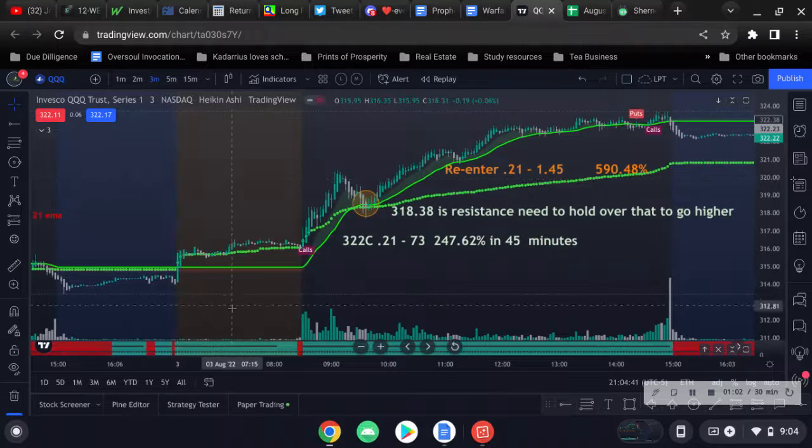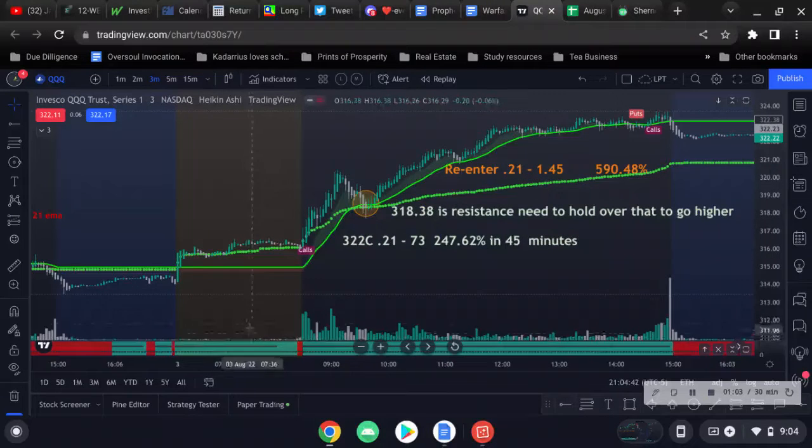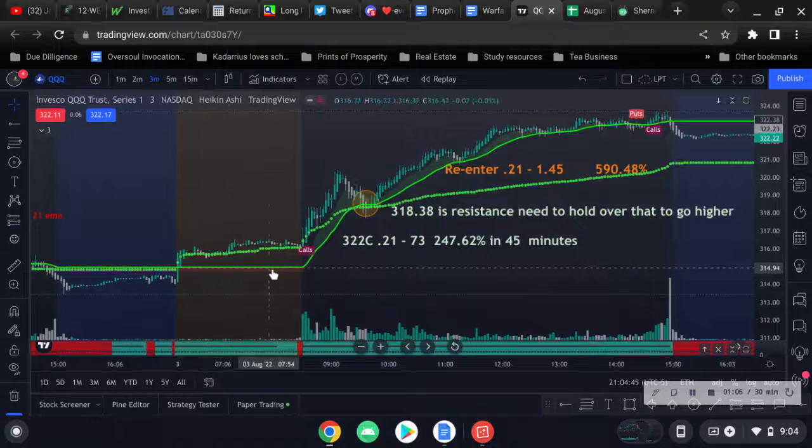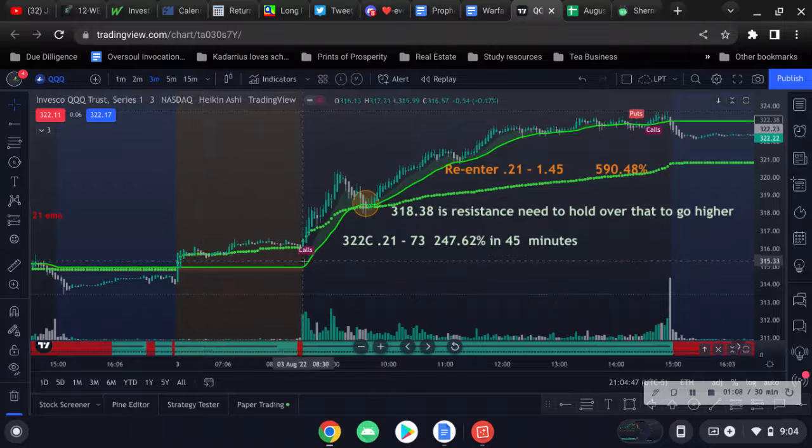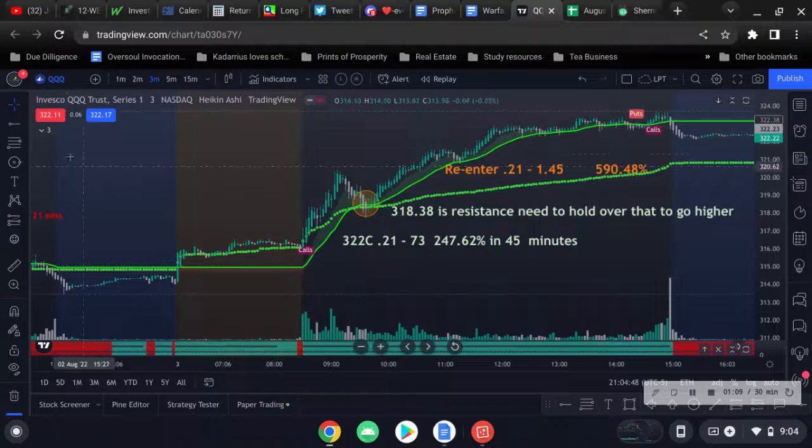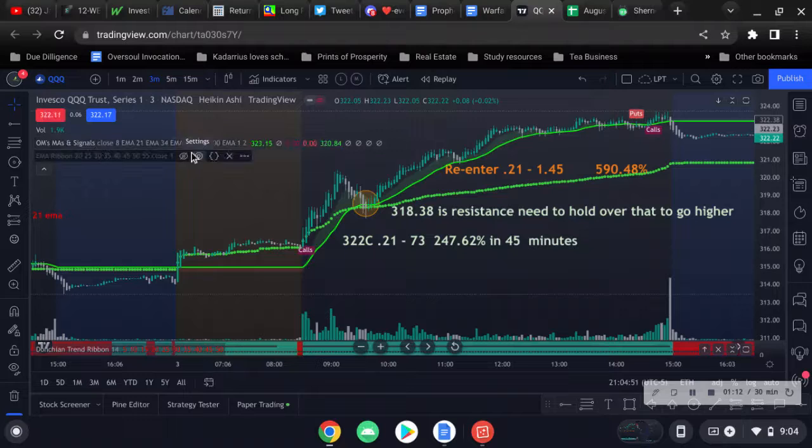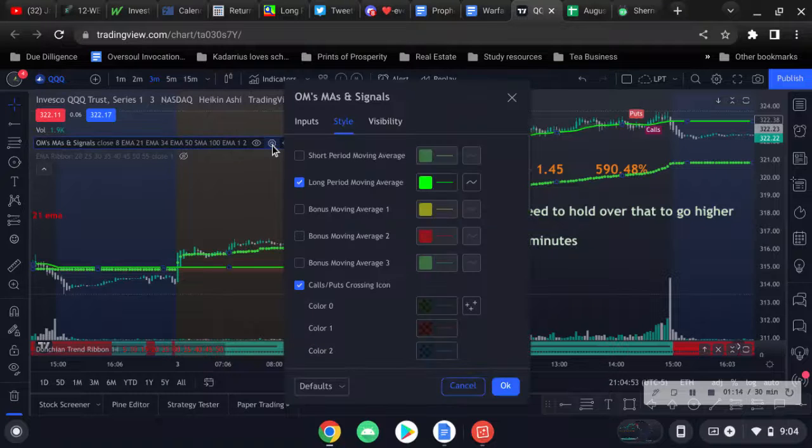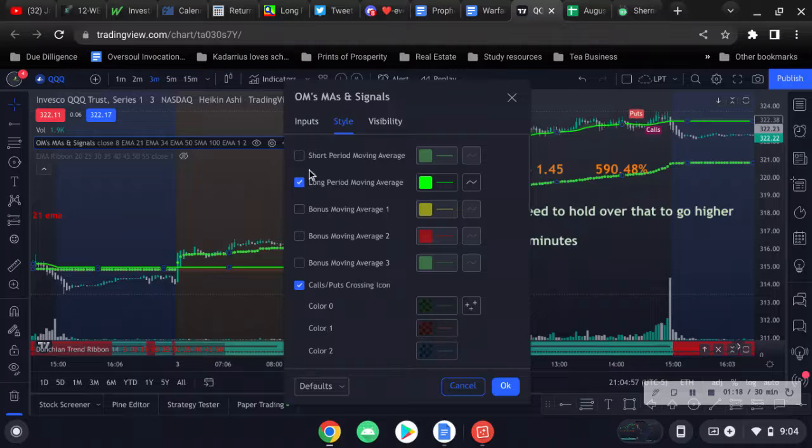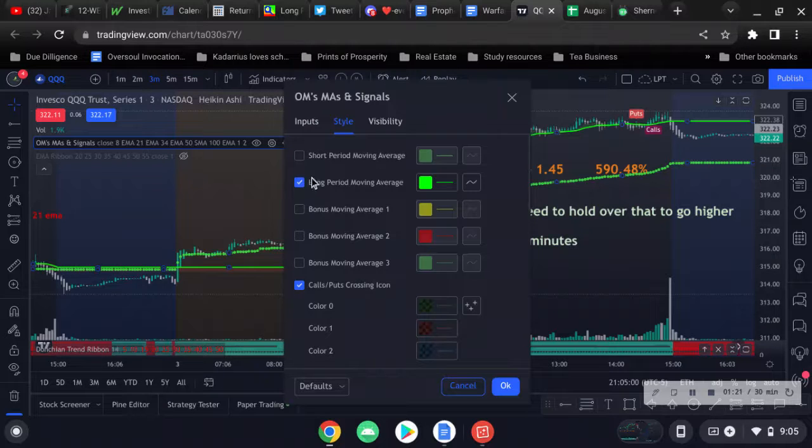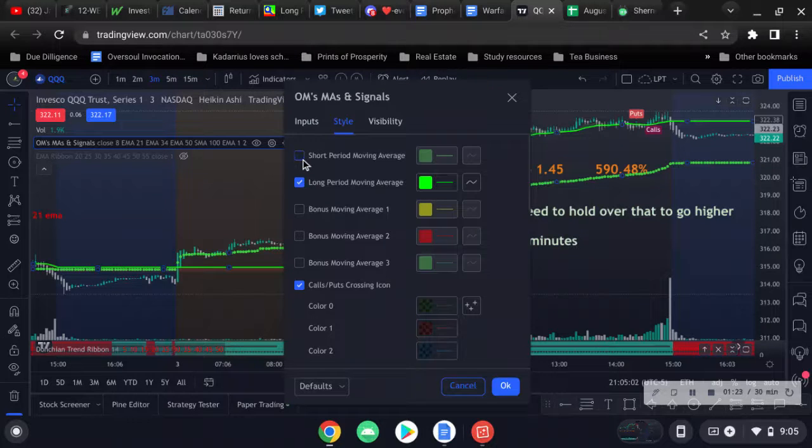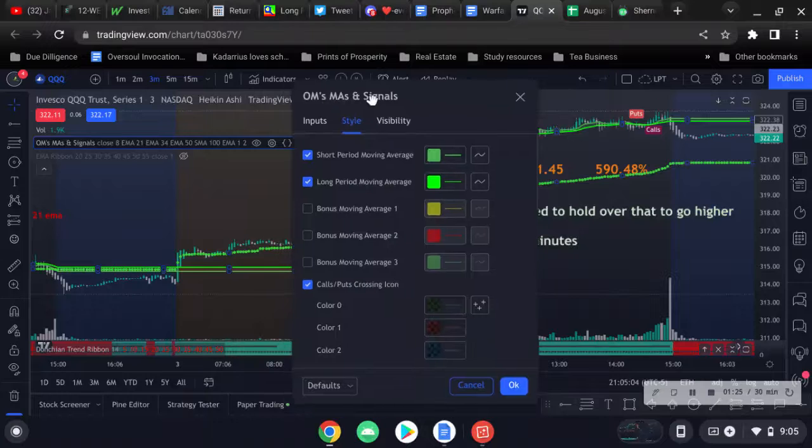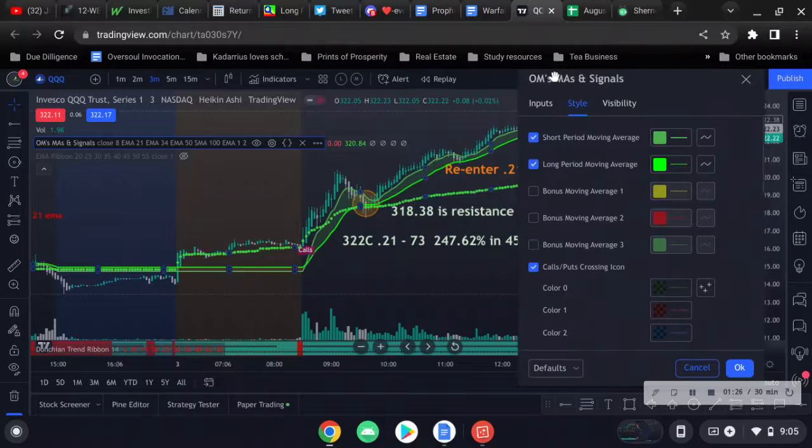Pre-market you see we are above the 8 and the 21. This here is the 8 and the 21. Let me go through this really quick. You have a whole bunch of moving averages, but you can pick the ones that you want to use. I only have the 8 and the 21.